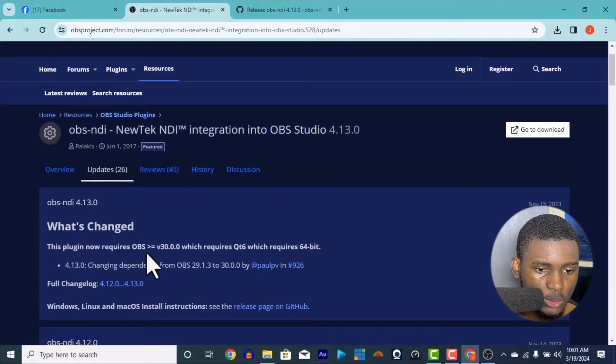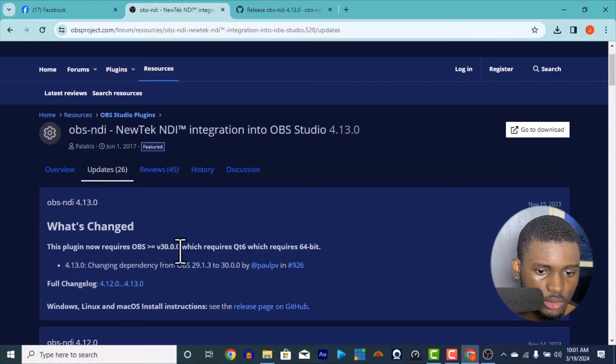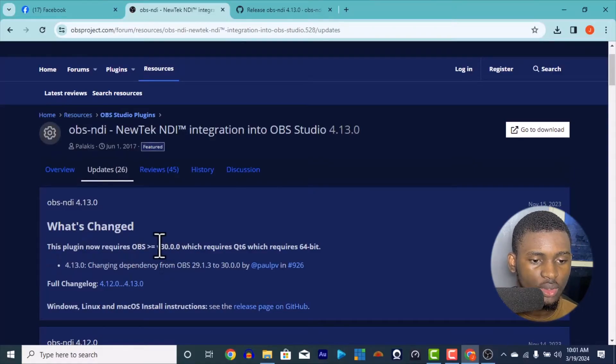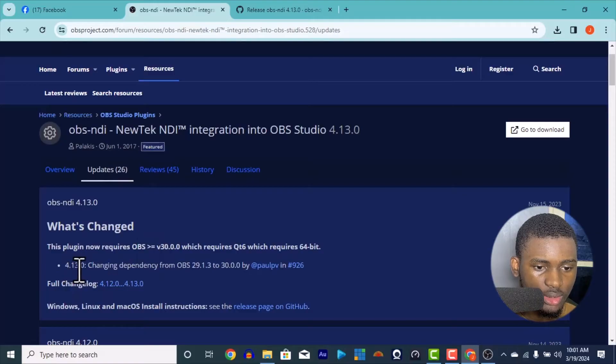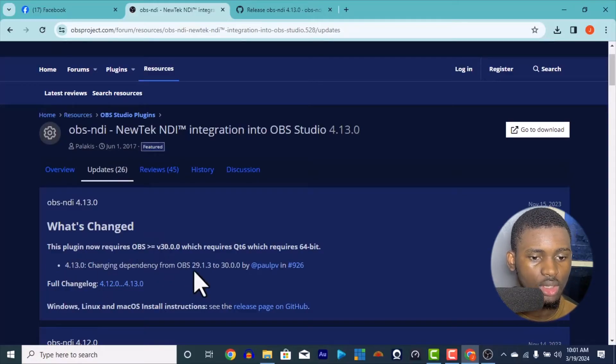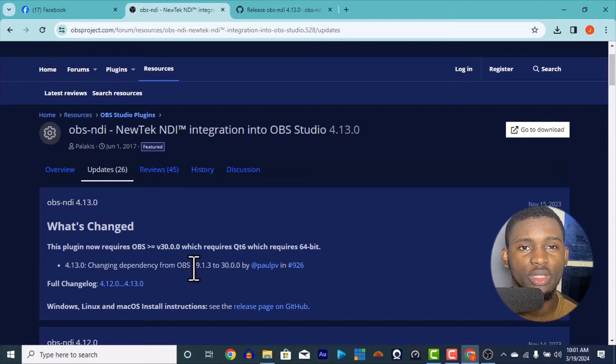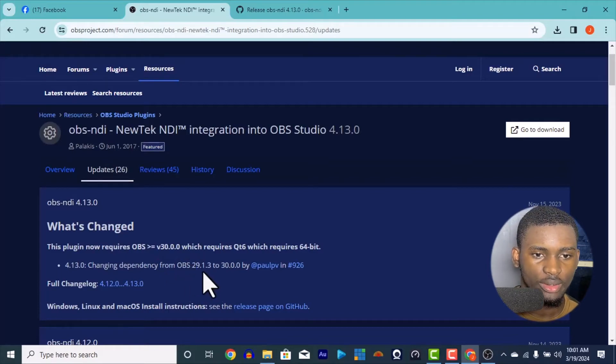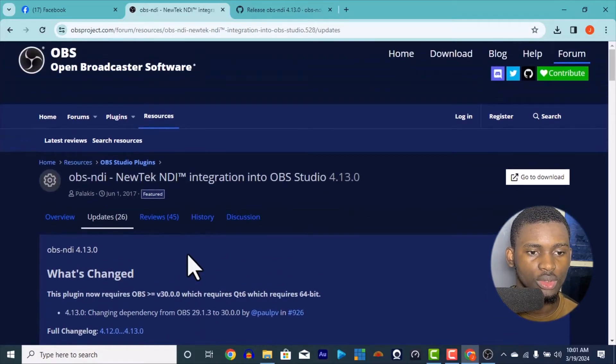This plugin requires OBS version 30.0.0. So if it's not working, it means you're using a lower OBS. The more they update the OBS, the more they update the NDI also.